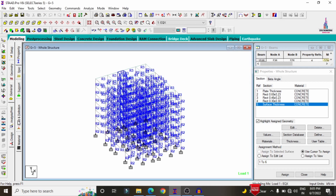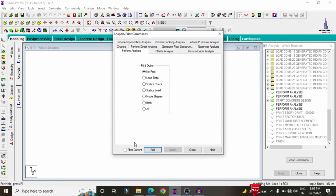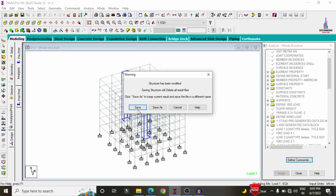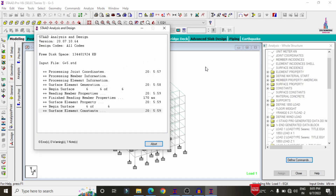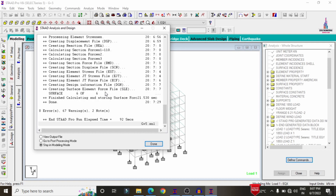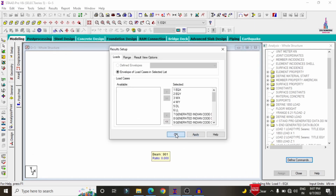I will show you the load cases considered for this building. Click on load cases details. The load cases include seismic loading, wind loading, dead loading, and live loading. After applying all load cases, we analyze the structure: go to Analysis and Print, click Add, Close, Analyze, Run Analysis, Save. The model was obtained with zero errors.